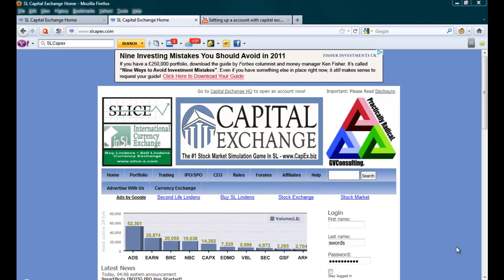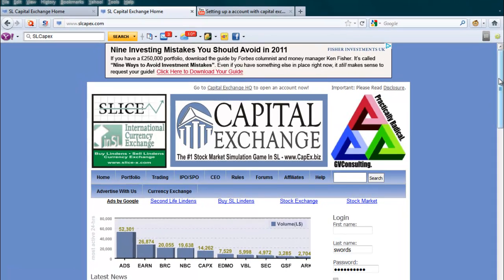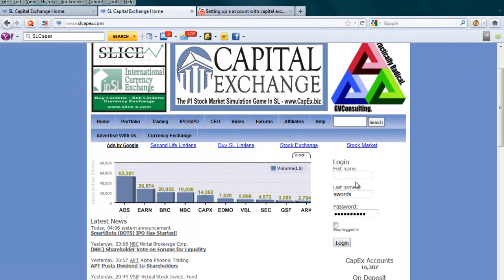Hello there, this is Kilgakus Swords at SmartBots, SL Business, Groupcast and Dragon and Princesses support, with a help video on how to buy shares at Capital Exchange — the number one stock market Simulator Gaming SL at www.capex.biz.com. As you can see here, I've got the website loaded up and I've got the login name and password fields.